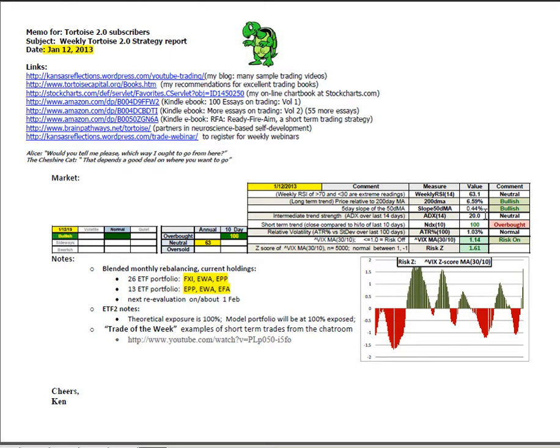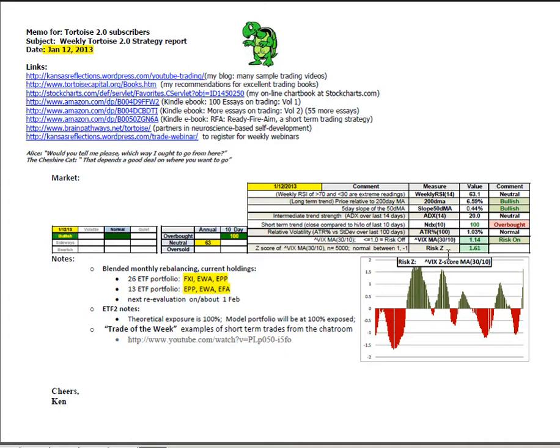Slope of the 50-day moving average has improved to white bullish at 0.44%, ADX 14 is at 20, it's neutral but just about to become strong upward trending. ATR percentage has dropped to 1.03% still in the normal condition. The risk index score is 1.14, that's the 30 period moving average of the VIX divided by the 10 period, that puts us in risk on, owning riskier assets is favored.